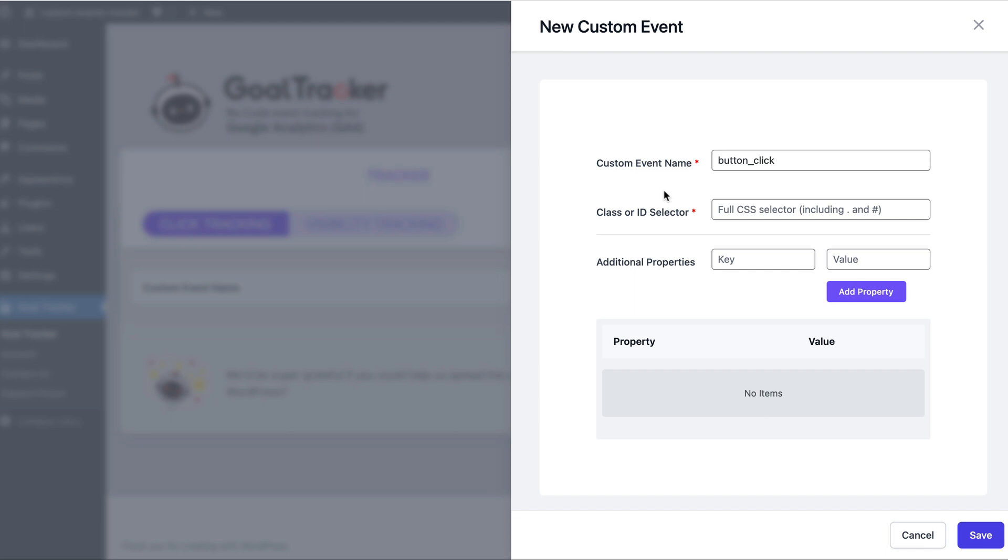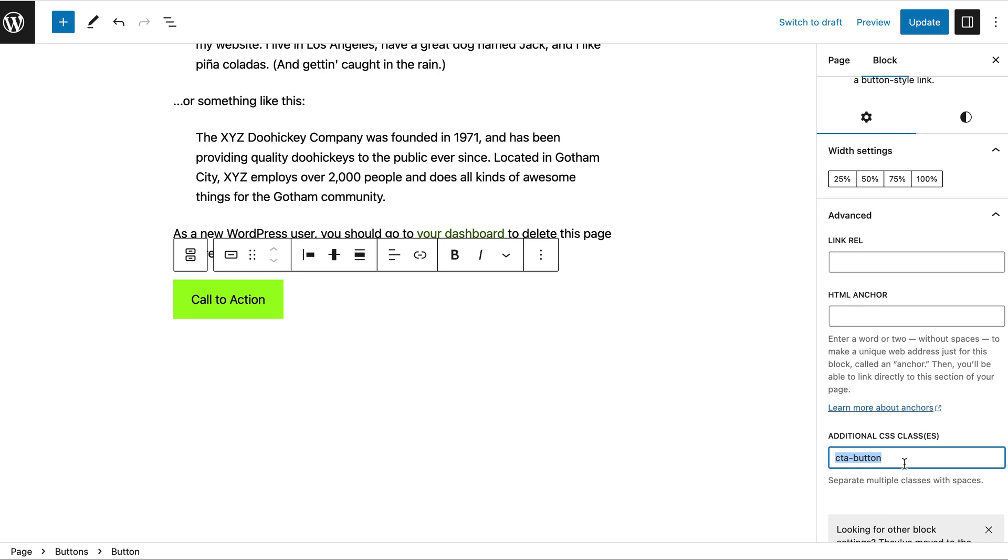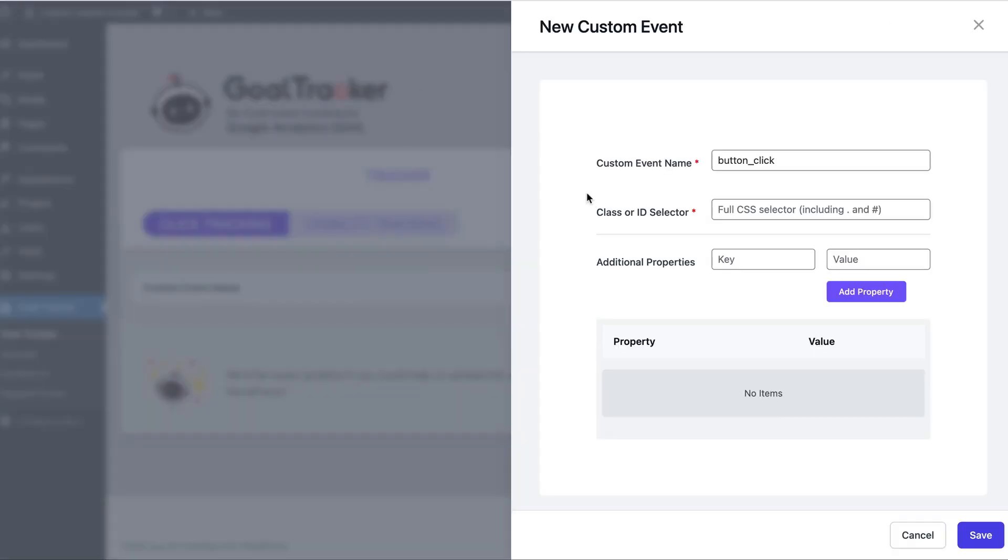And then we need a way to actually bind it to the button. The way the plugin does this is by using CSS selectors. In this case, we can see that we added a custom class for this button. It's called CTA button, and we will use that.